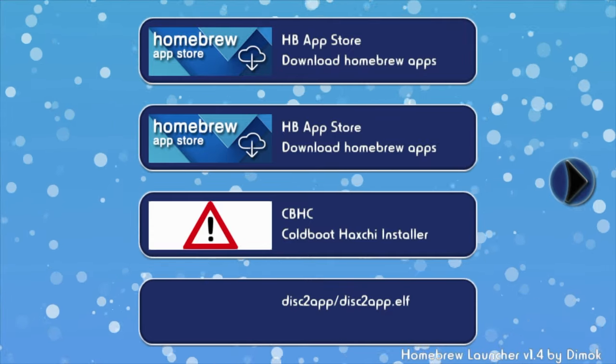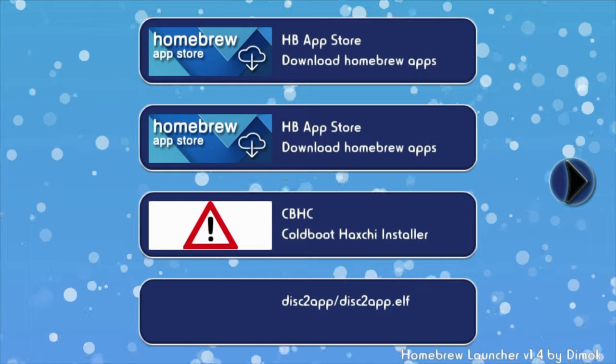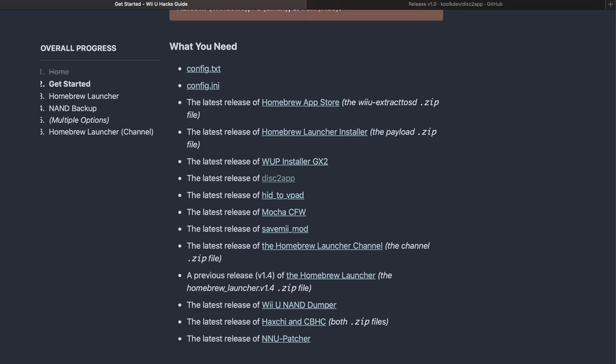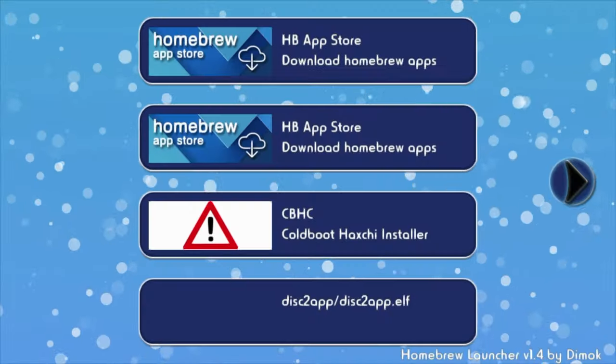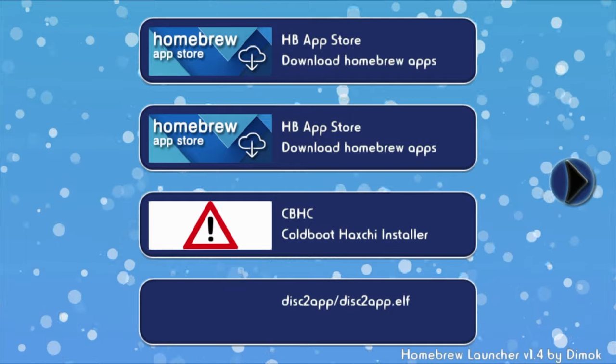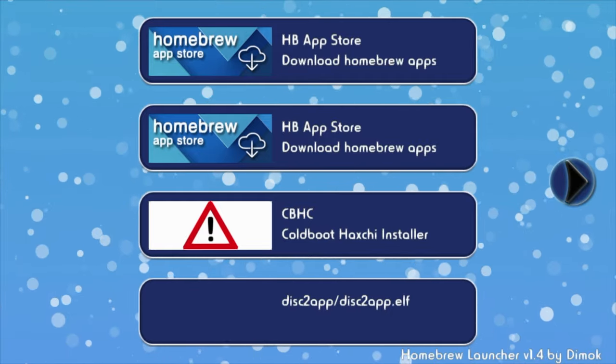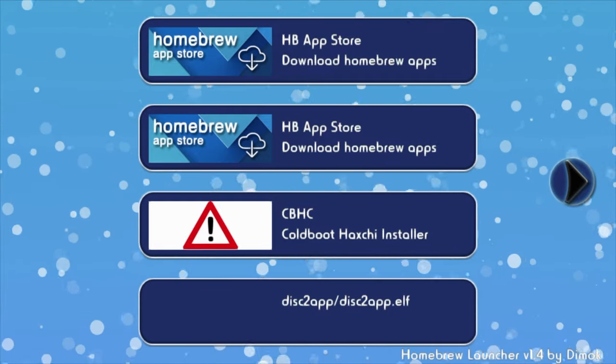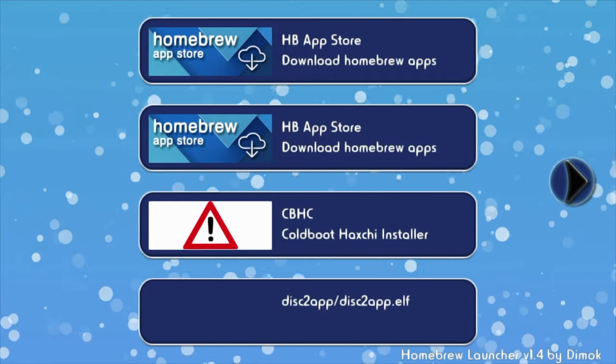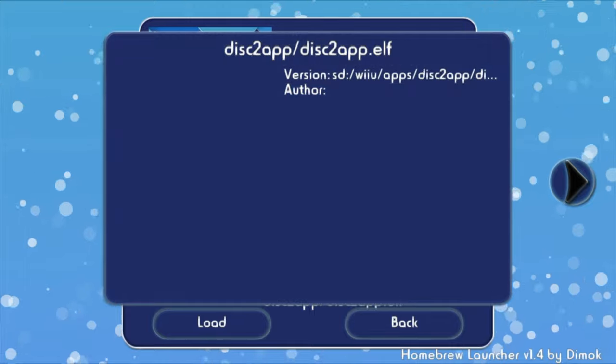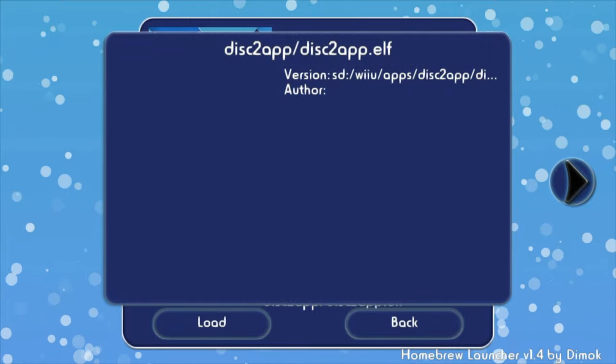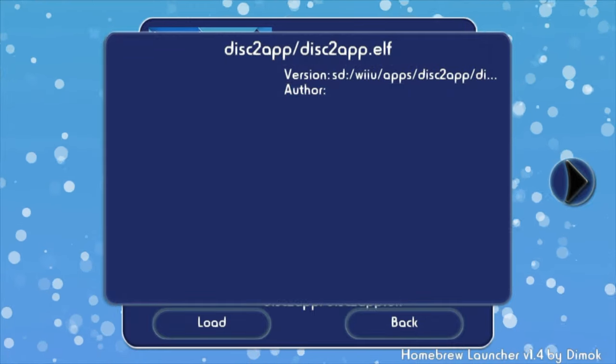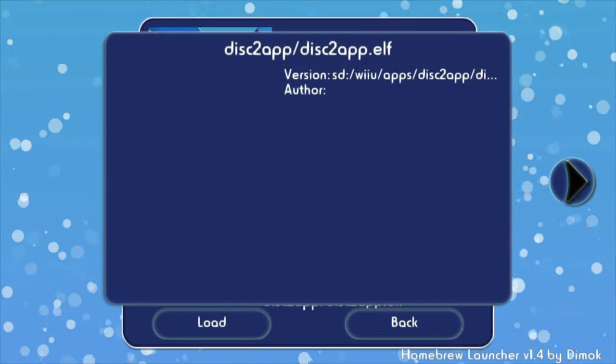You'll need to launch an app called disc to app. You can get it from wiiu.hacks.guide and I've linked that in the description below. Just download it and extract the contents to the root of the SD card. But if you downloaded the Google Drive packet from my original video, you've already got this on your SD card.